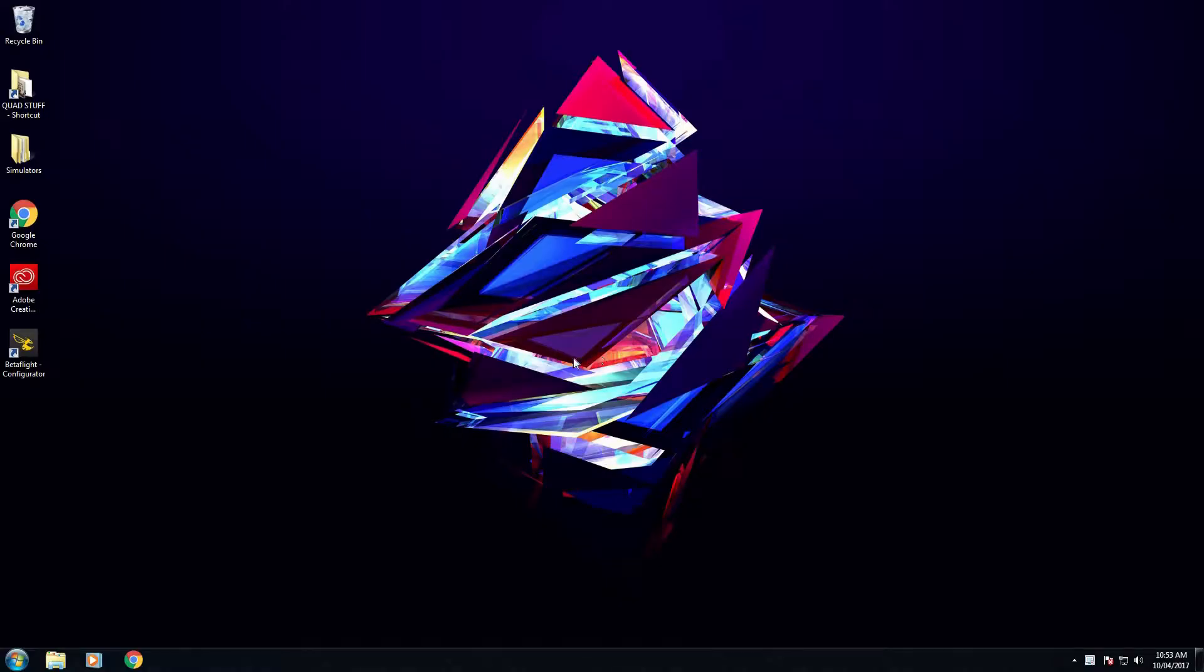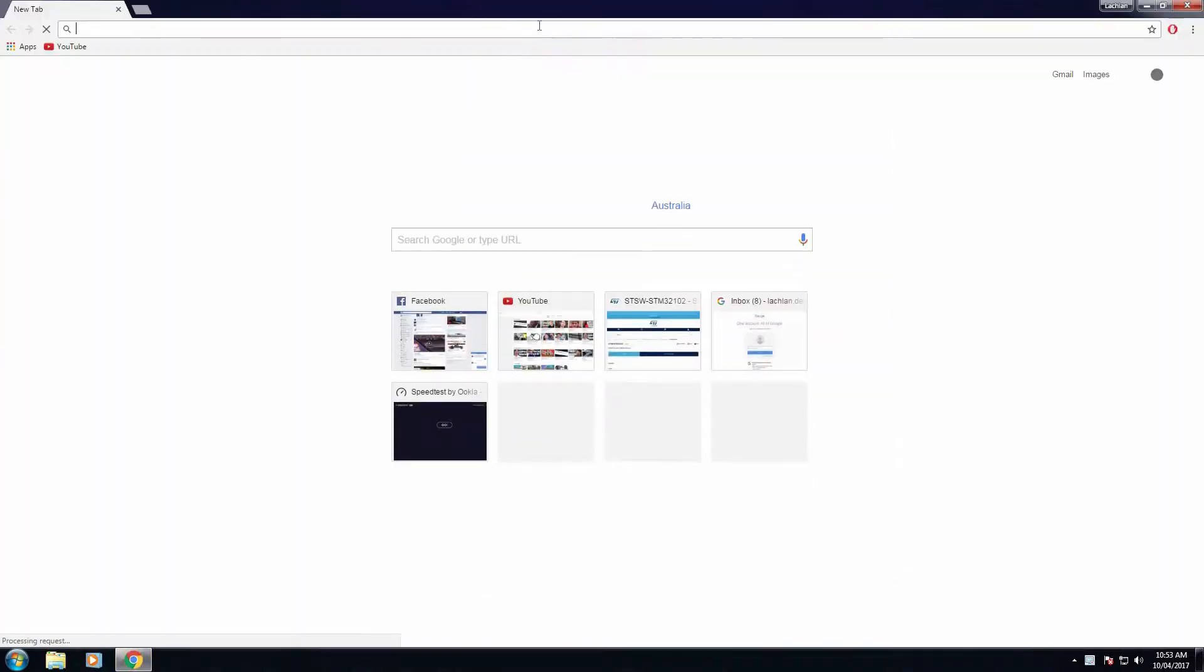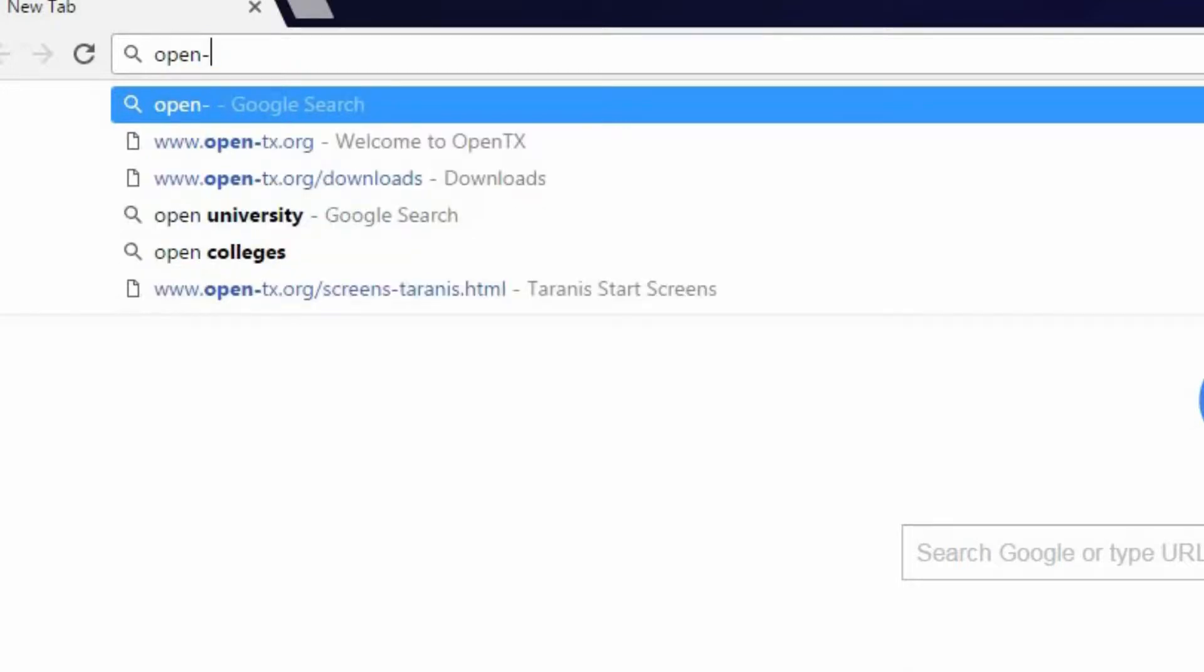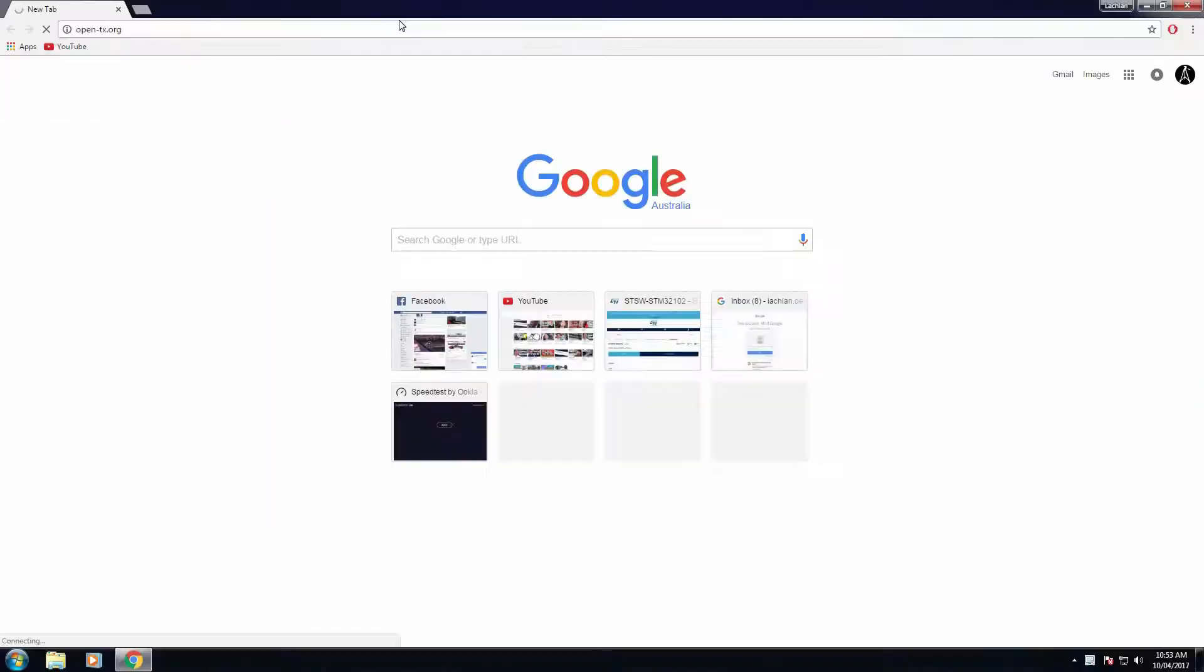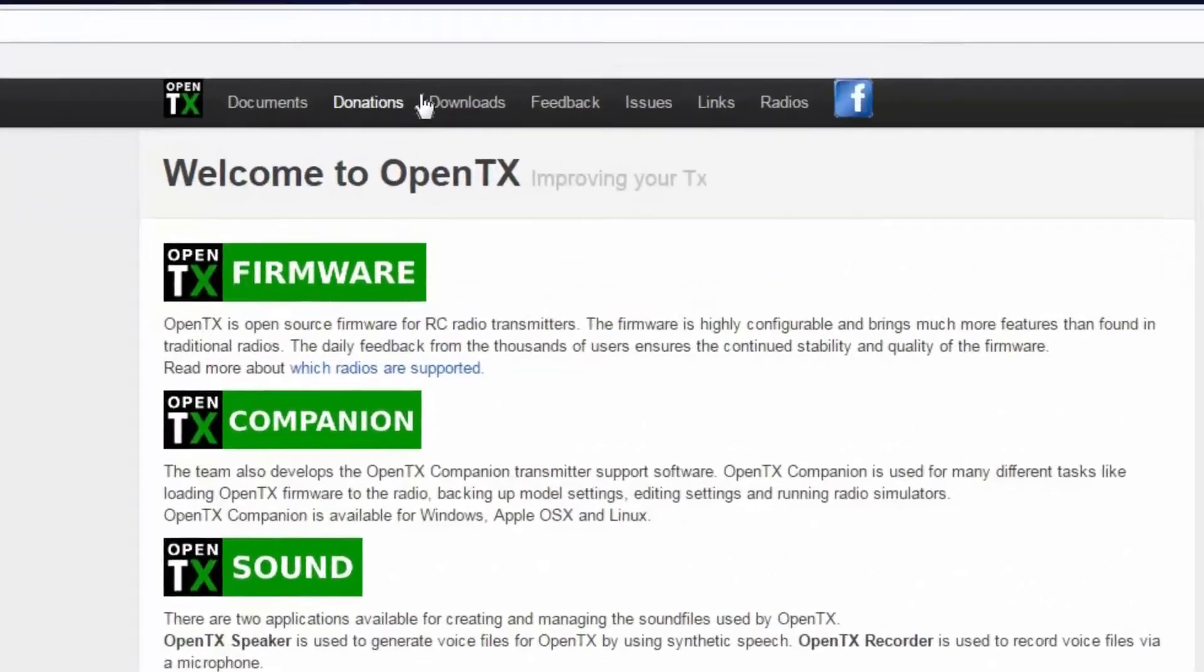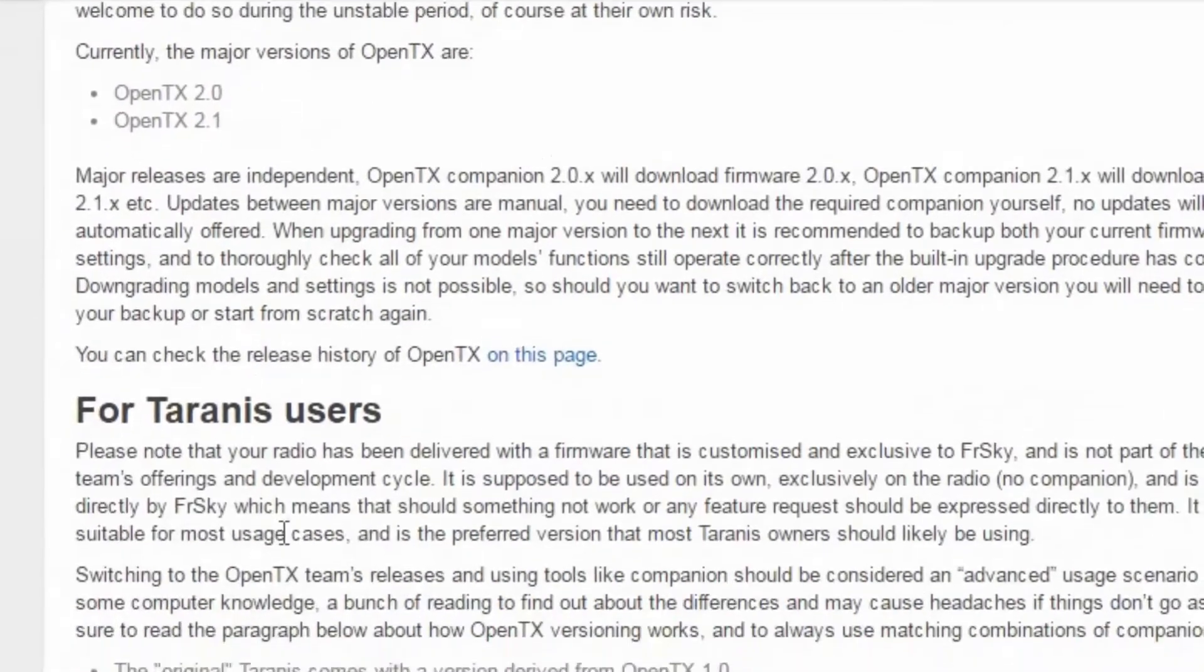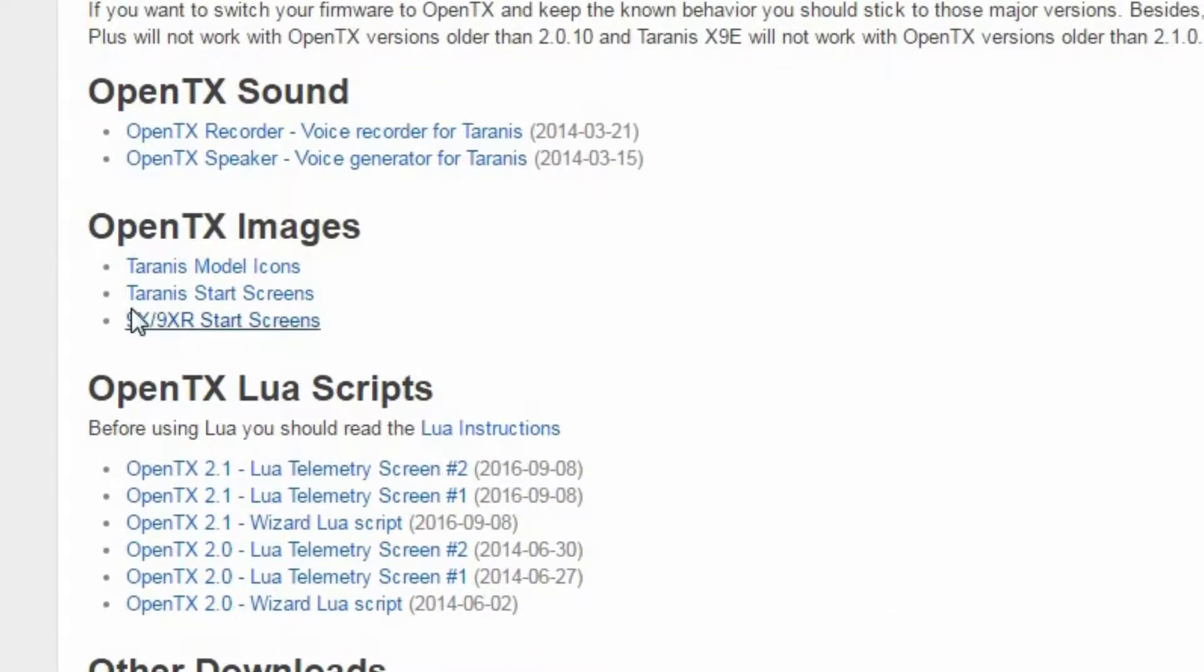The first thing you want to do is go to opentx.org and click on Downloads. Once on the Downloads page, scroll down to OpenTX Images and select Tyrannus Start Screens.